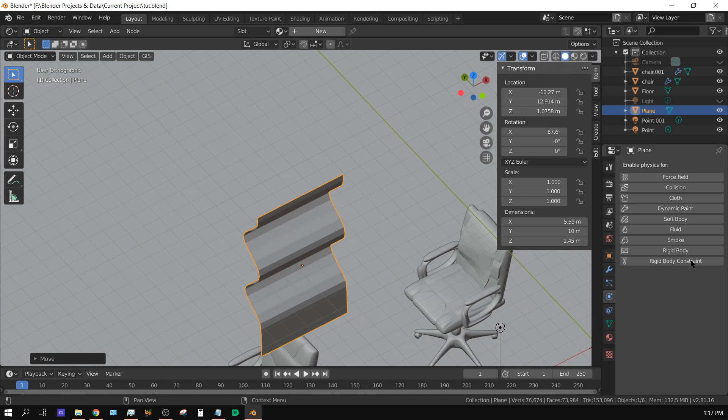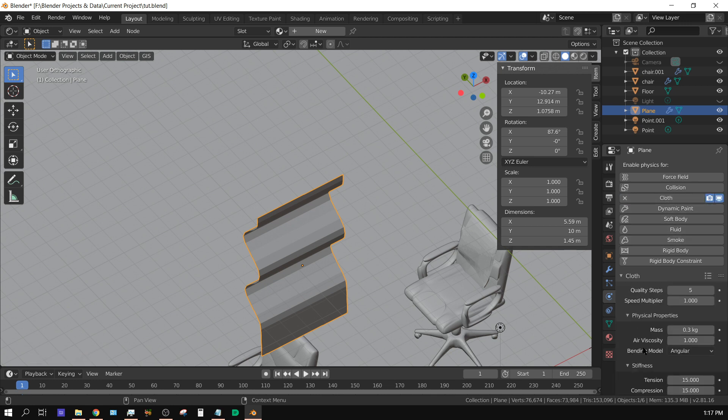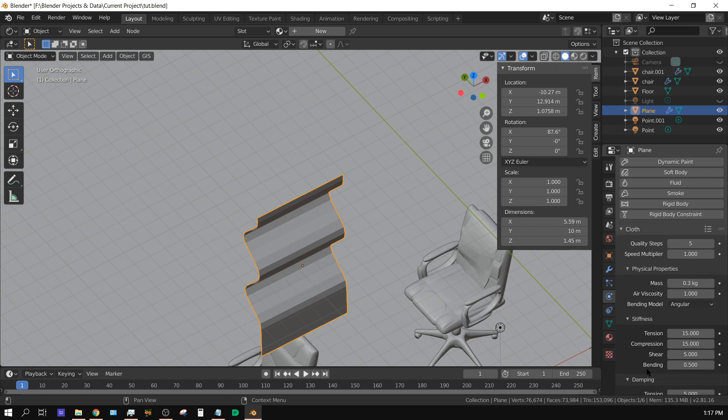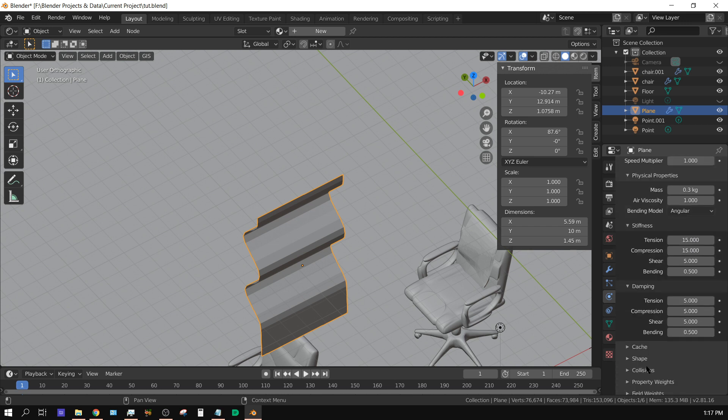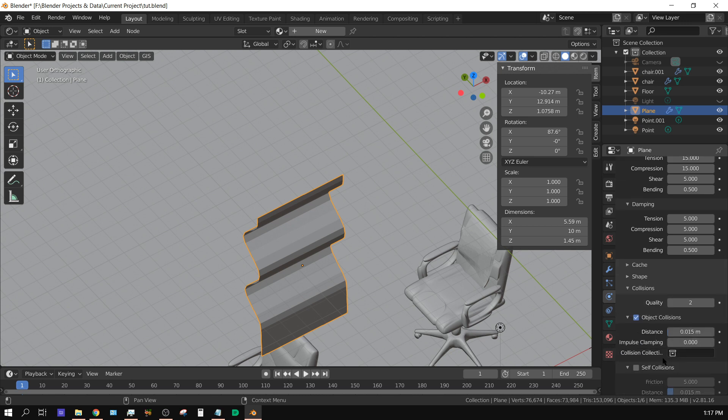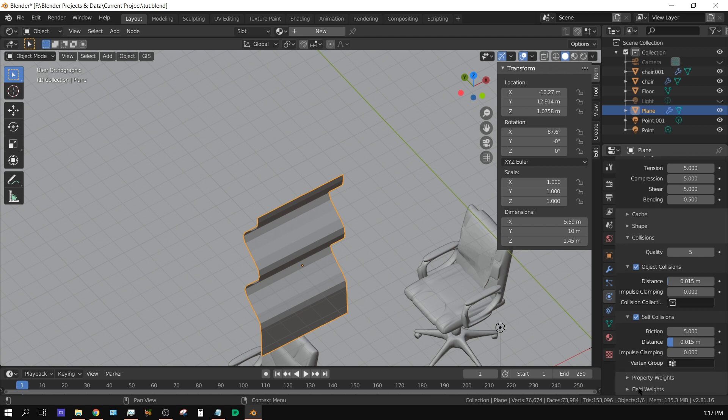come over here to the physics tab, click on cloth, and you can pretty much keep everything, all the settings the same, except for one thing. Come down here to collisions, turn this up to about five, and then turn on self collision. That's pretty much it.